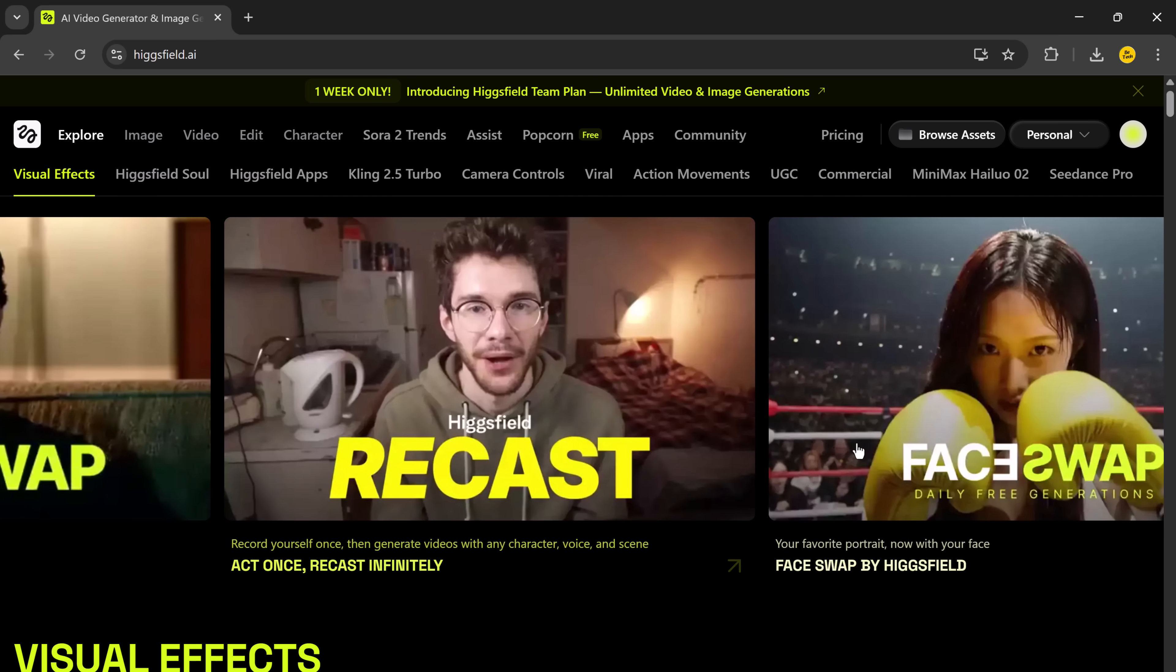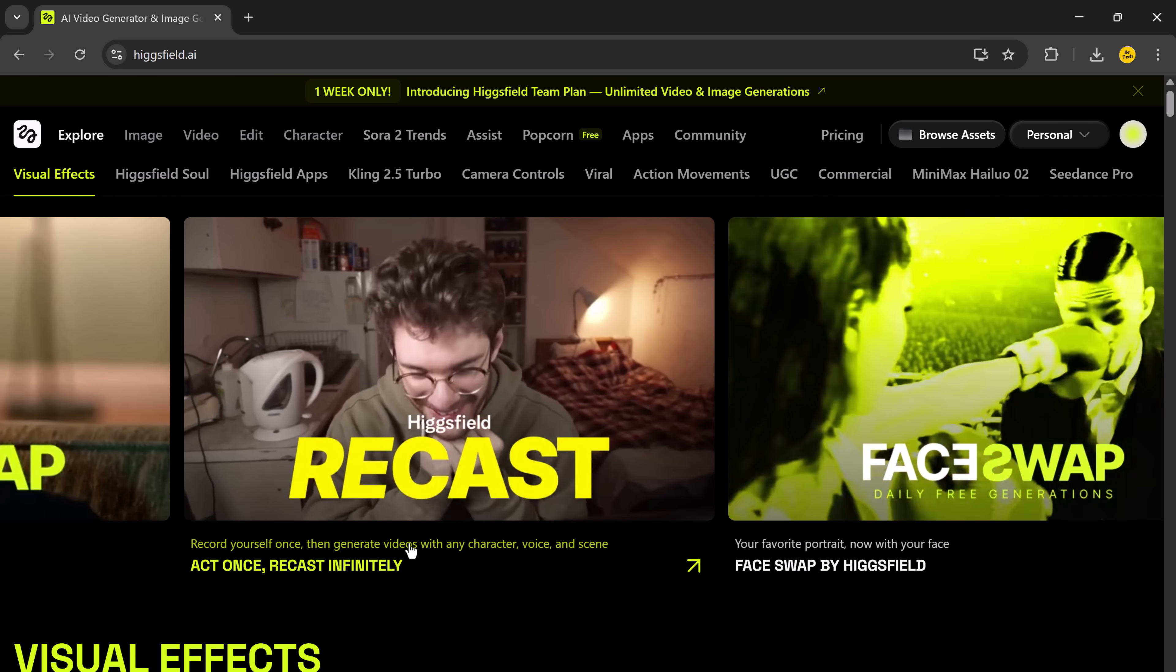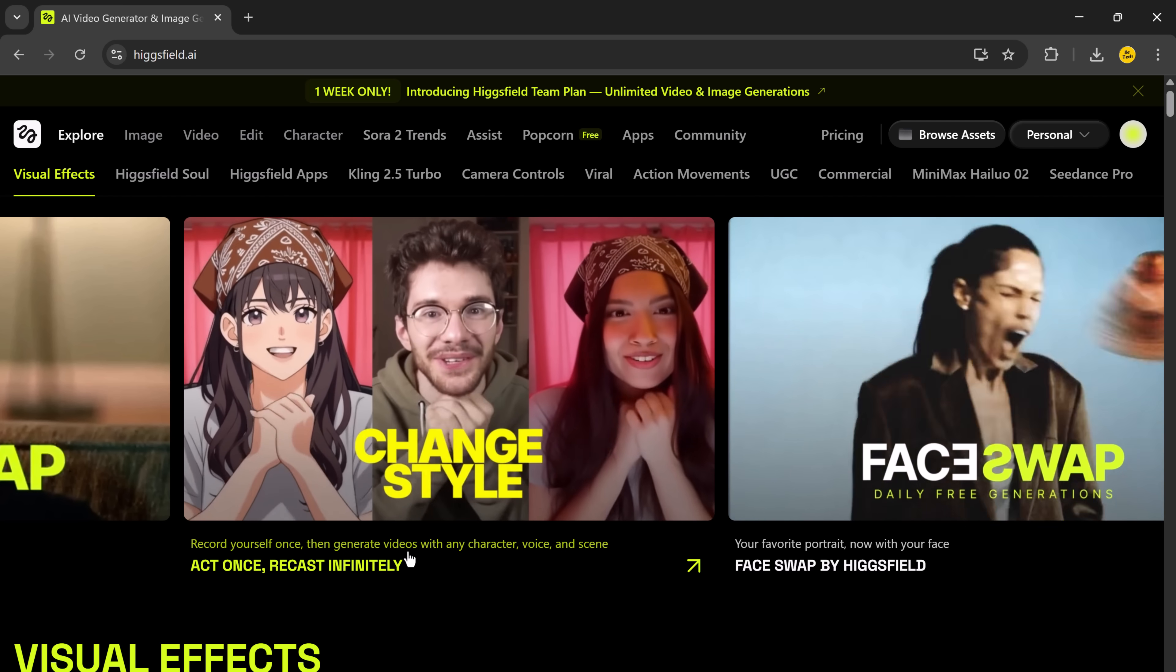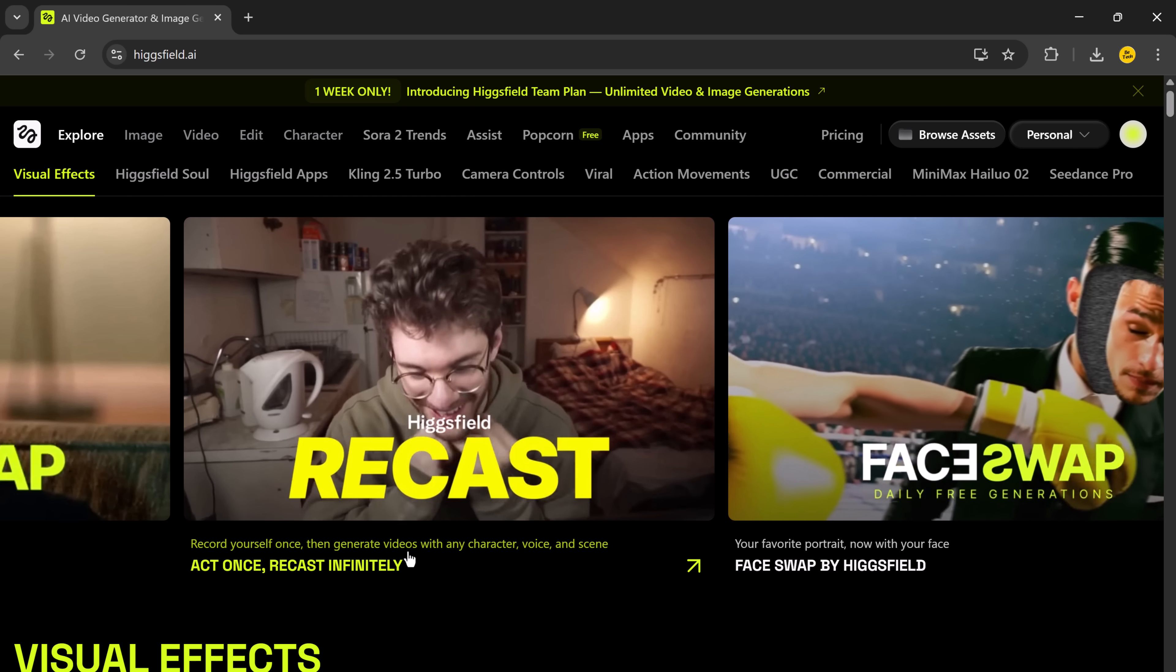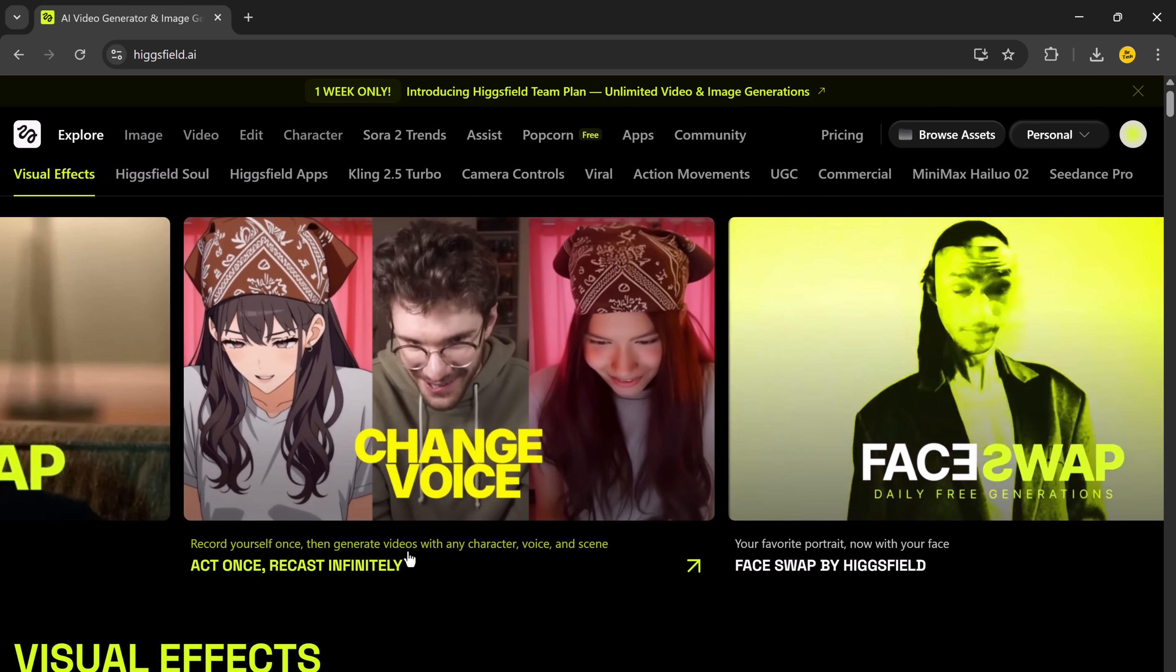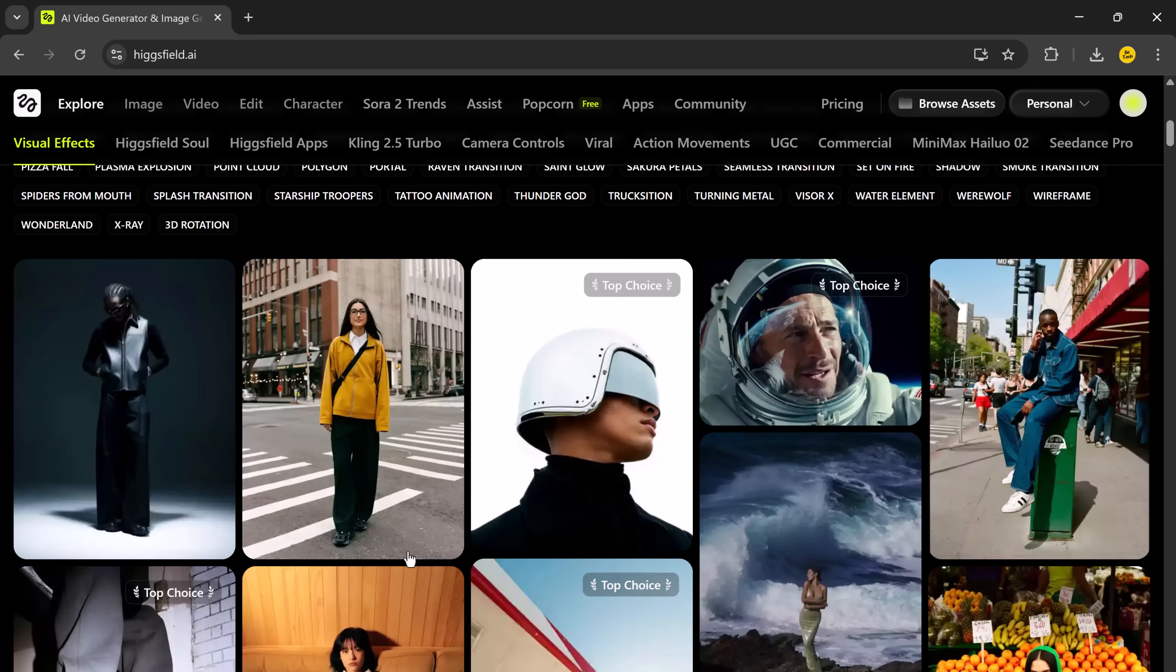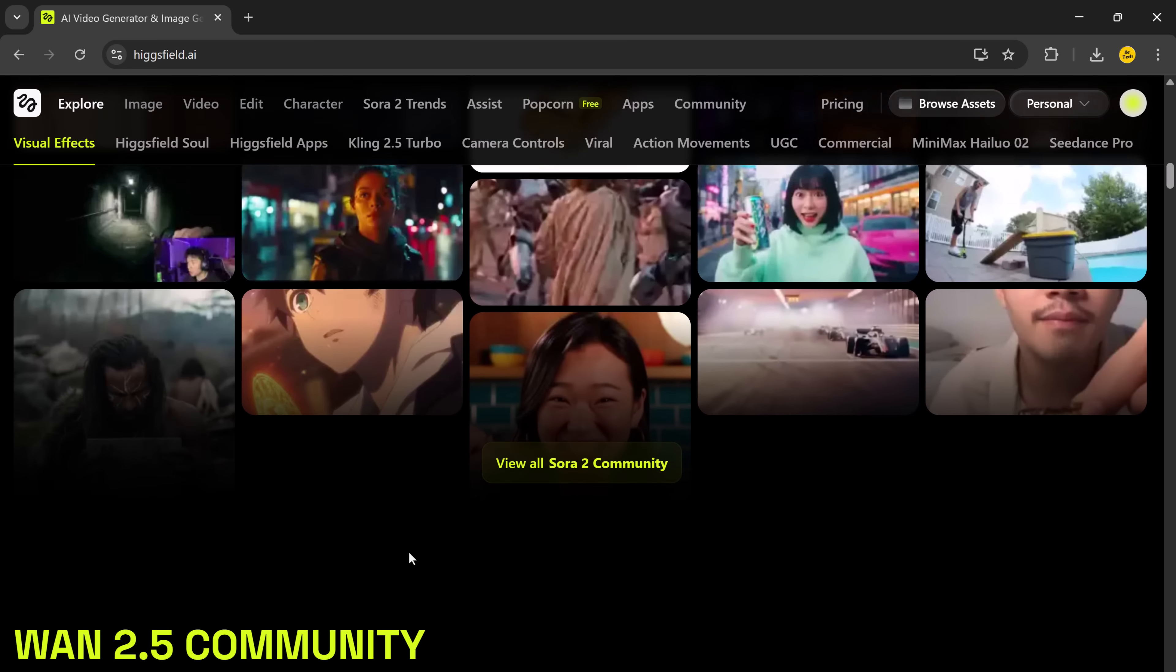It's like having a professional production studio, but without the expensive equipment, actors, or hours of setup. Whether you want to swap characters for your YouTube videos, create cinematic ads, make faceless content, or just experiment with AI creativity, Higgsfield Recast lets you do it all with just a few clicks.